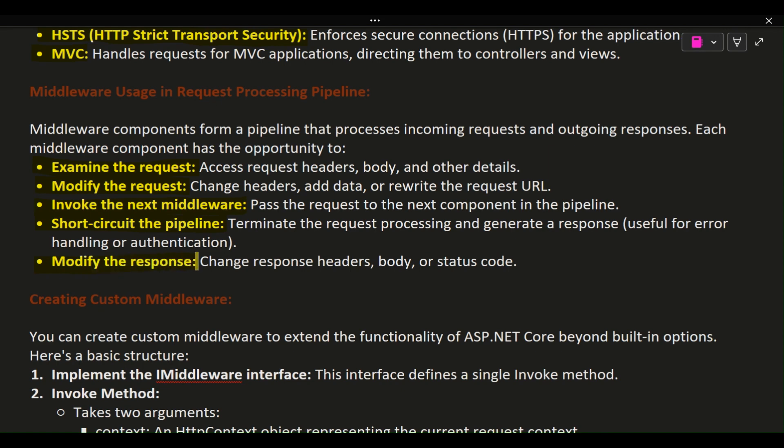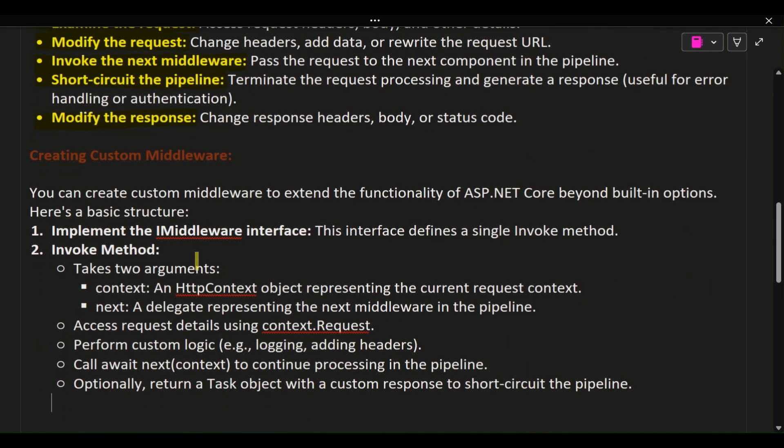Middleware can also modify the response, changing response headers, body, or status code.